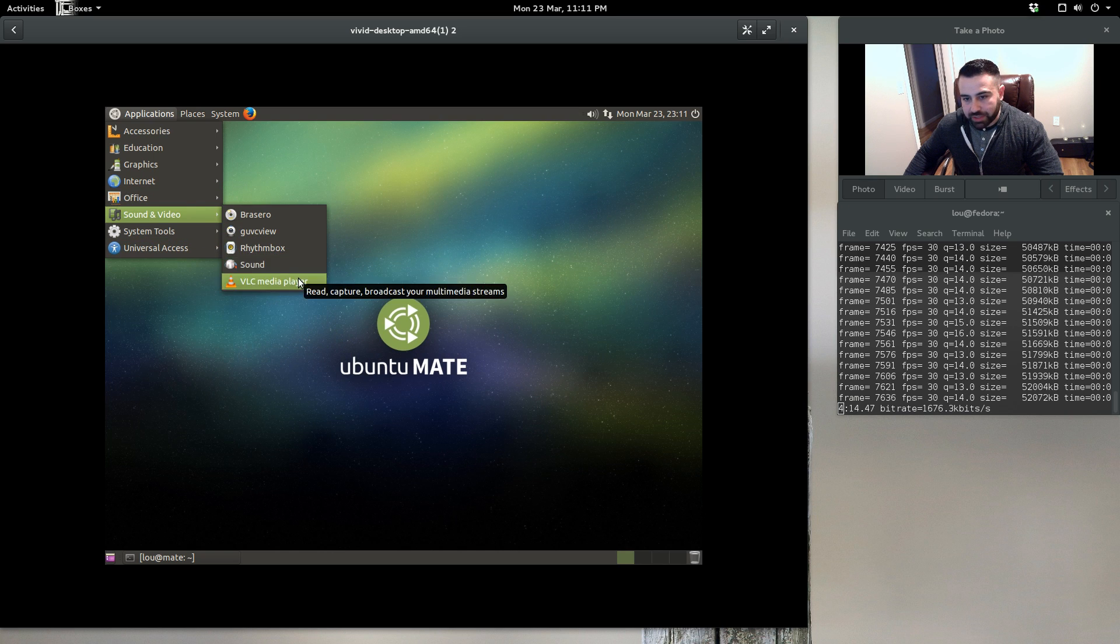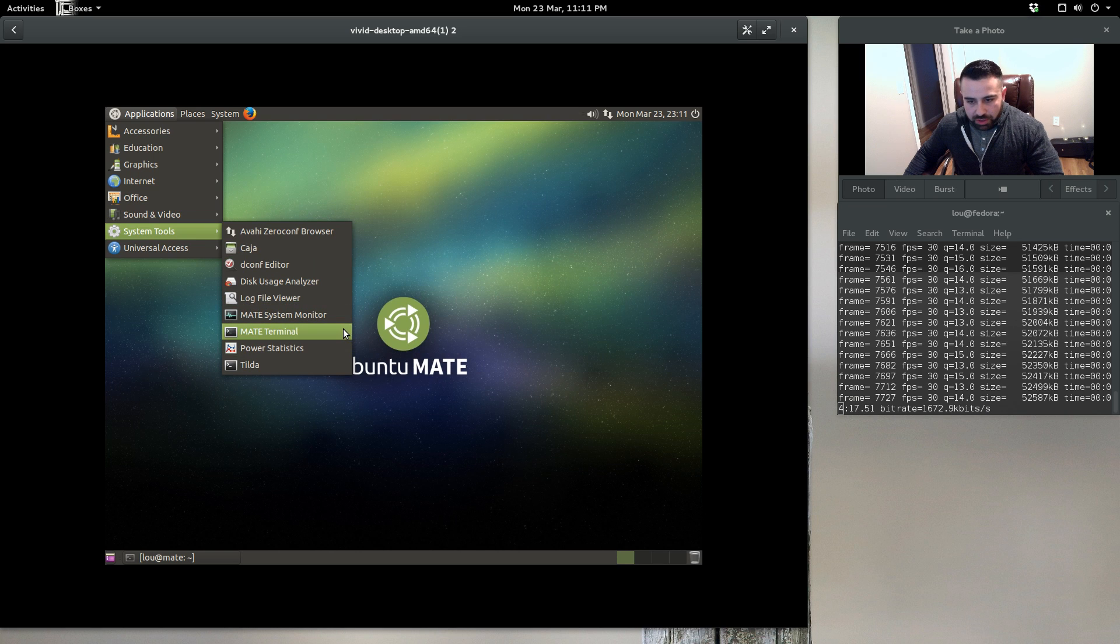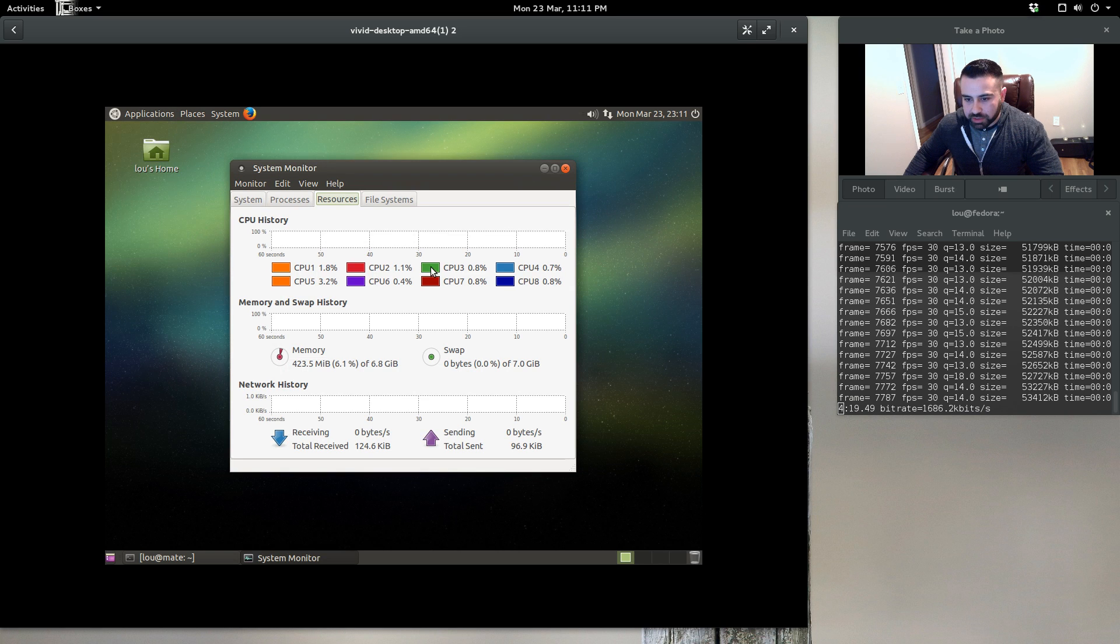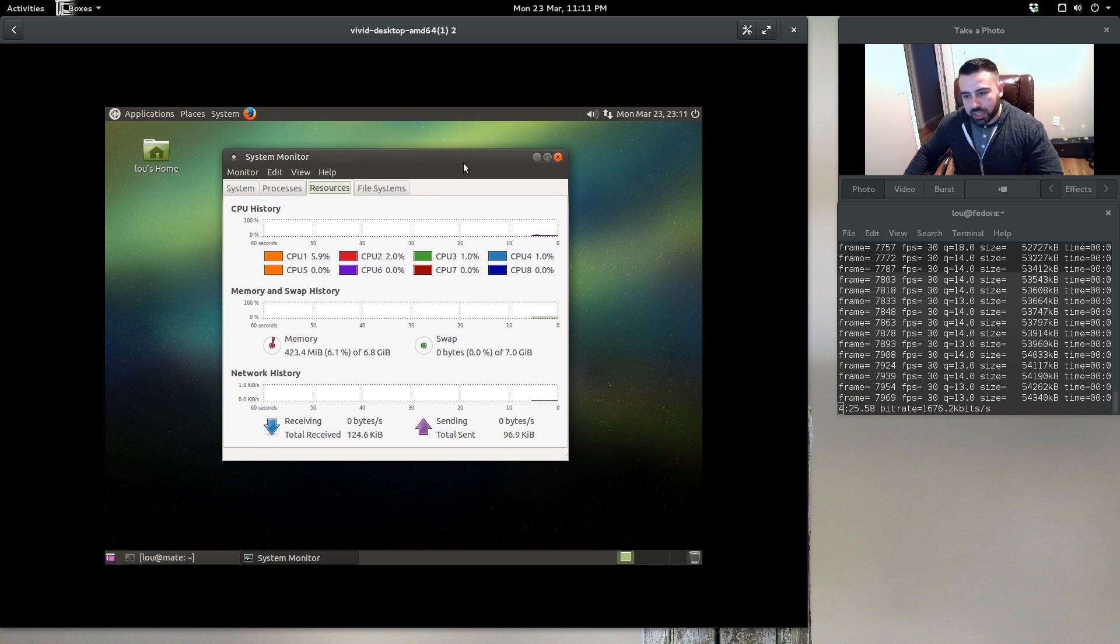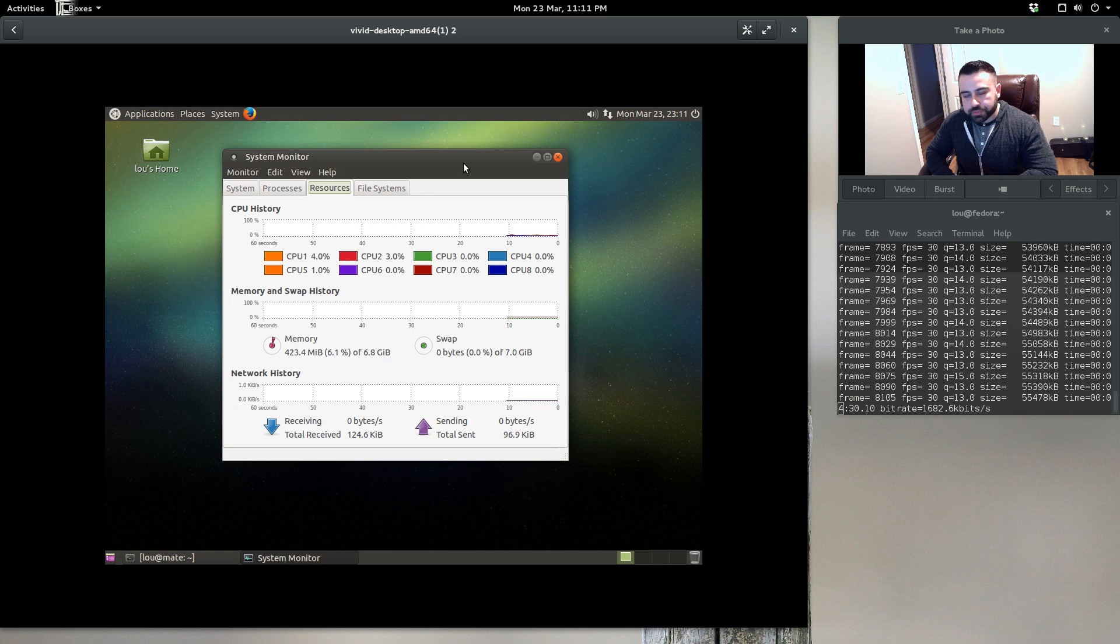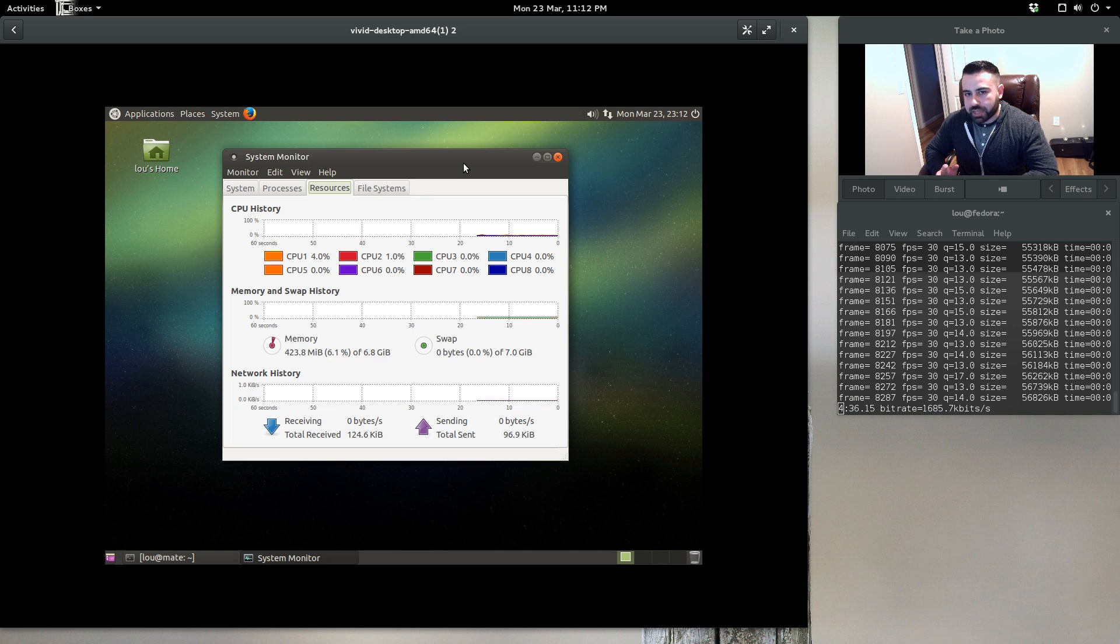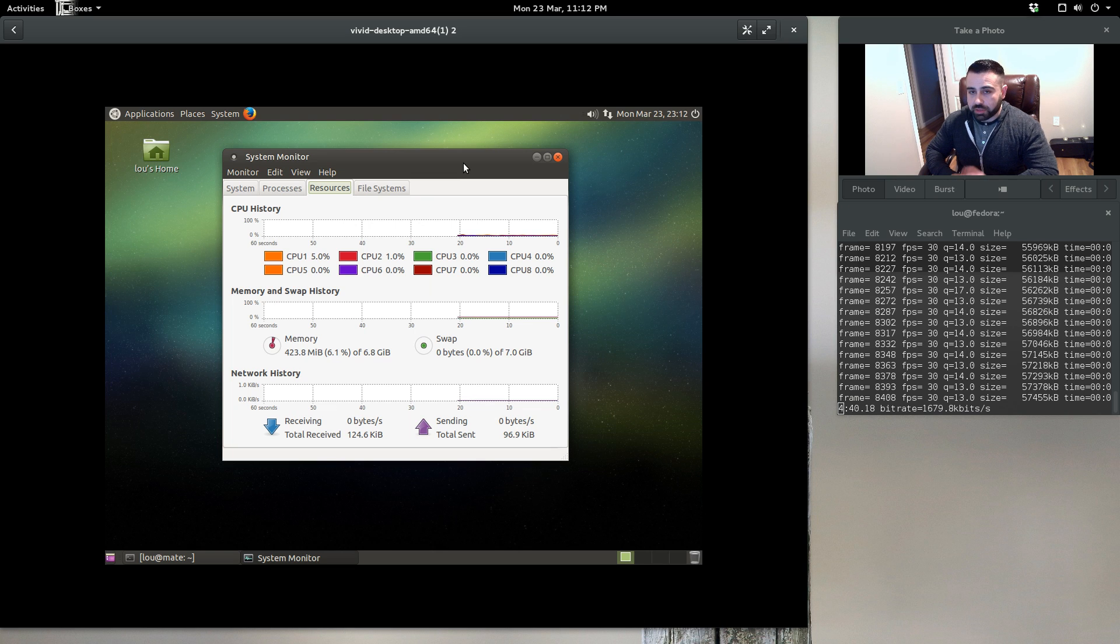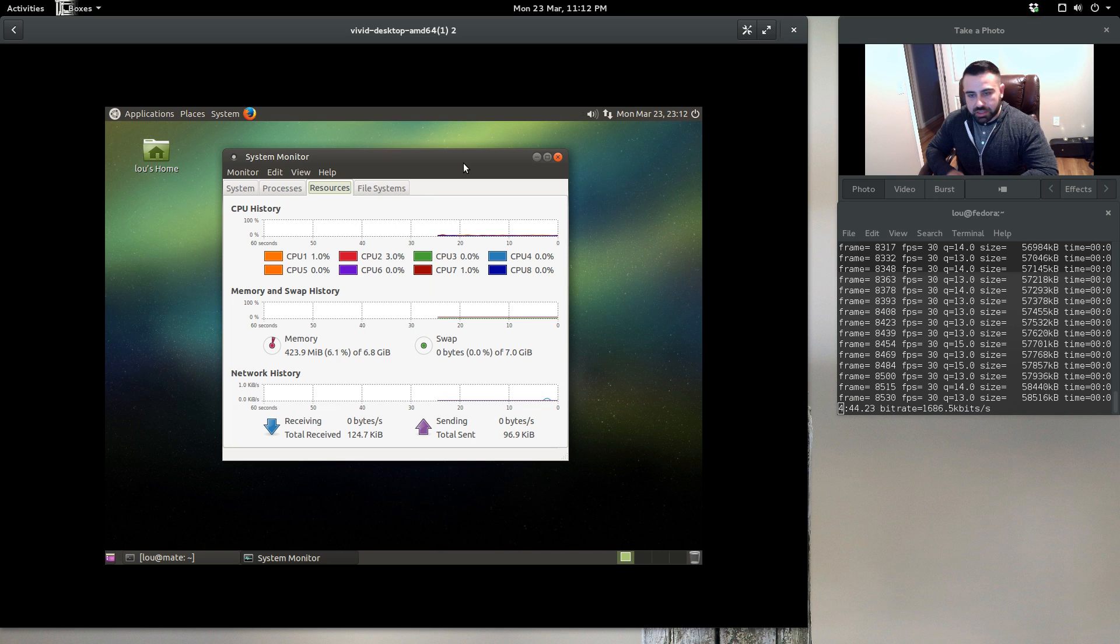Under sound and video we have Rhythmbox and VLC. System tools, we've got MATE terminal. If we open up system monitor, we're using right around 423 megs of RAM. If you have anything under a gig, I would say this is probably not the distro for you because as soon as you open up Firefox and something like LibreOffice at the same time, you're going to be maxed out. I would say at least a gig or more would be beneficial. Two gigs I think is probably the sweet spot.